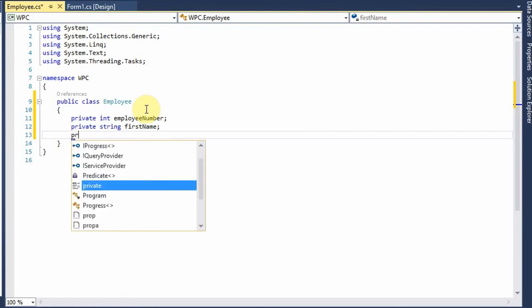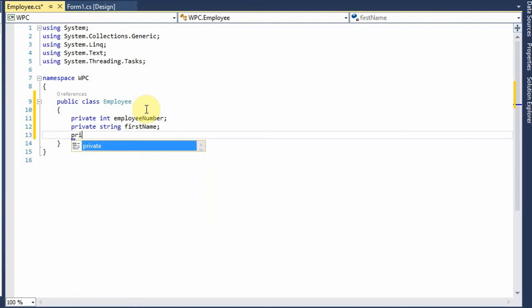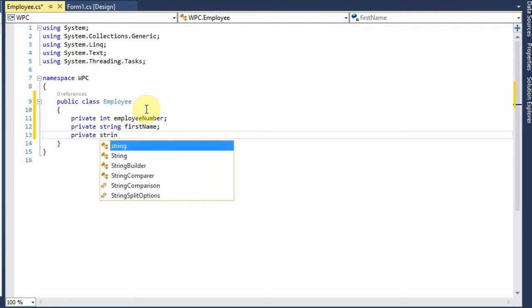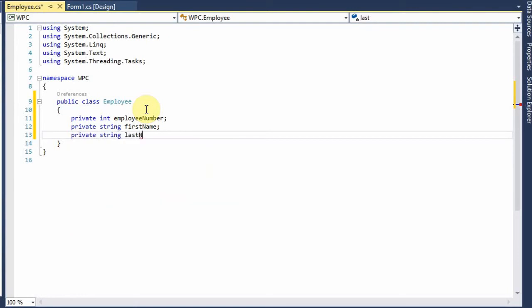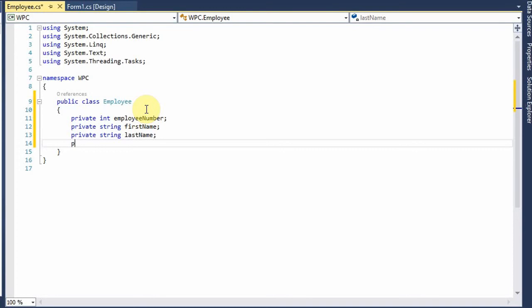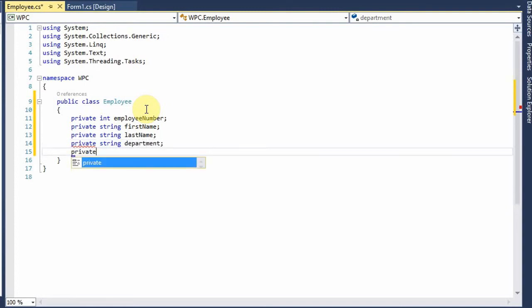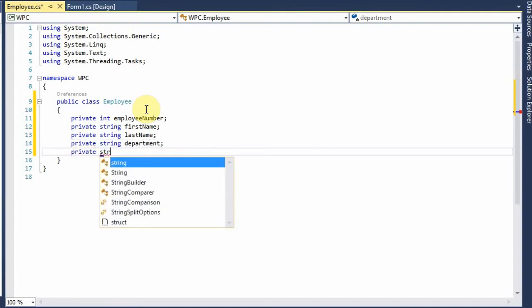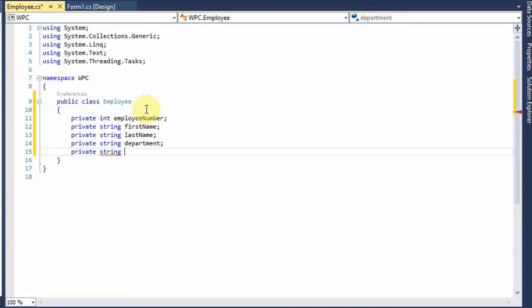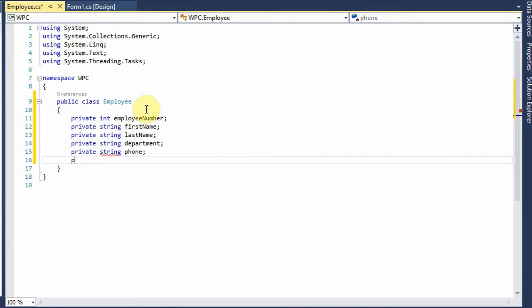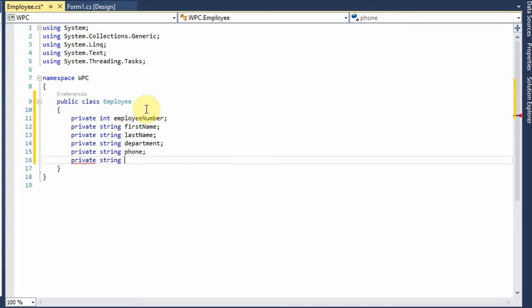Let me finish here. String lastName, private string department, private string phone, and private string email.